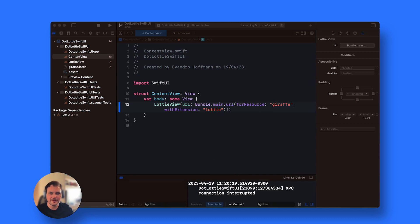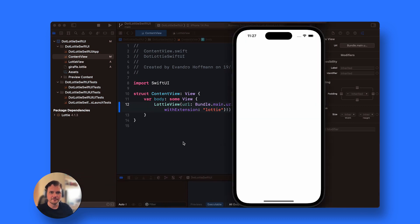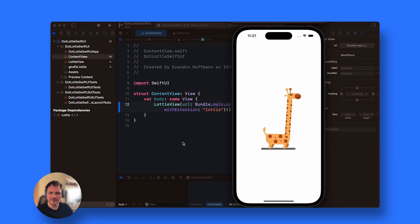Let's run the application and see what happens. There we go. We have our giraffe walking the same as we did in UIKit.